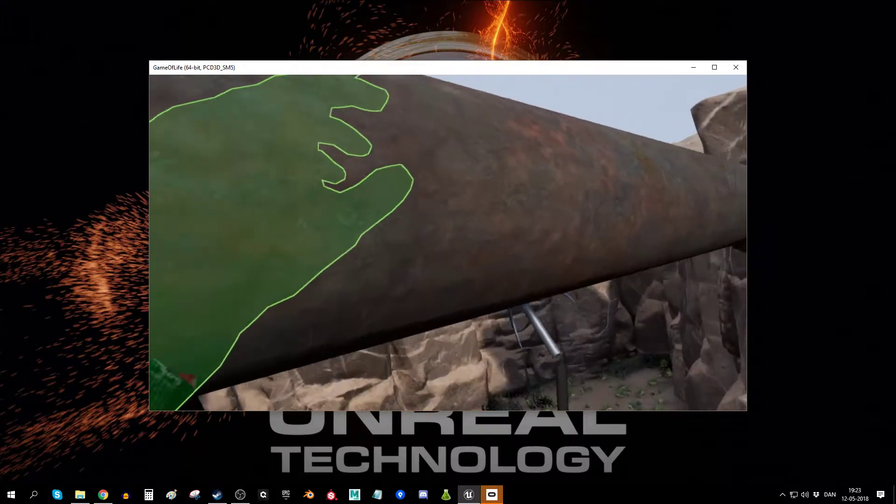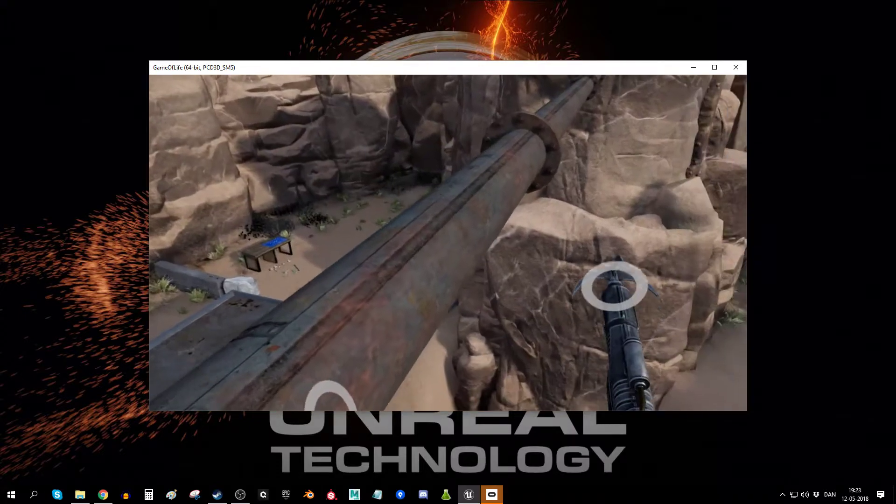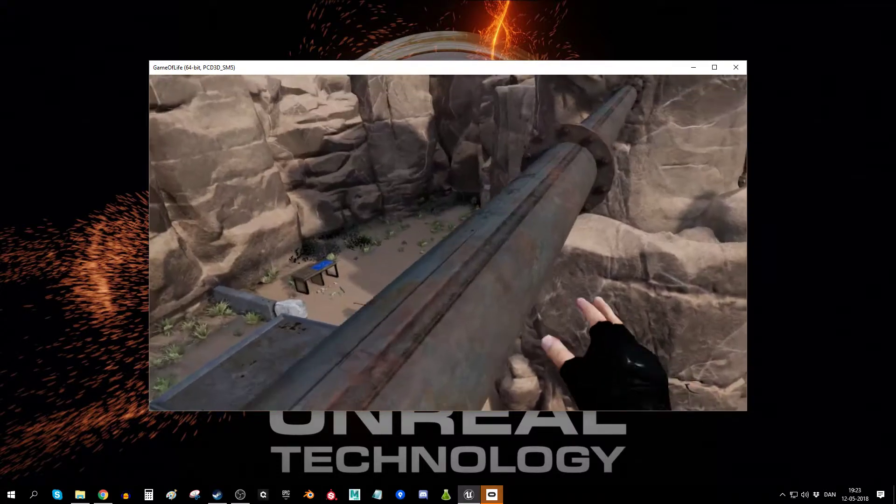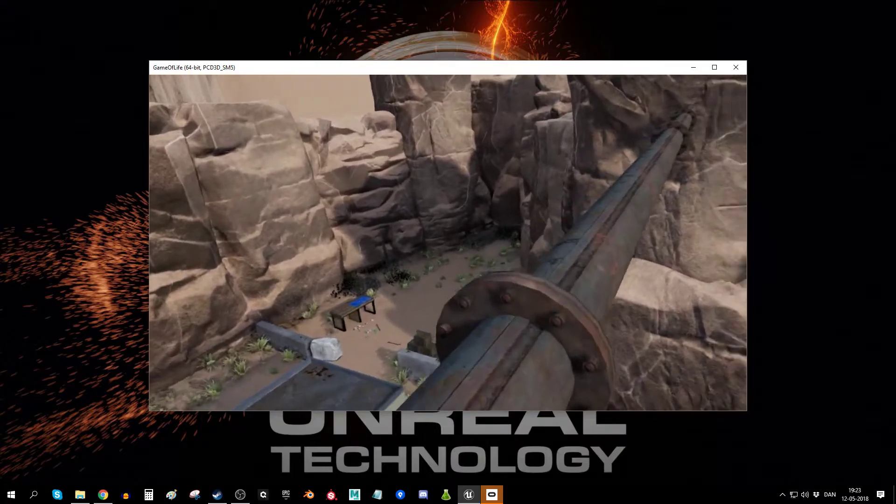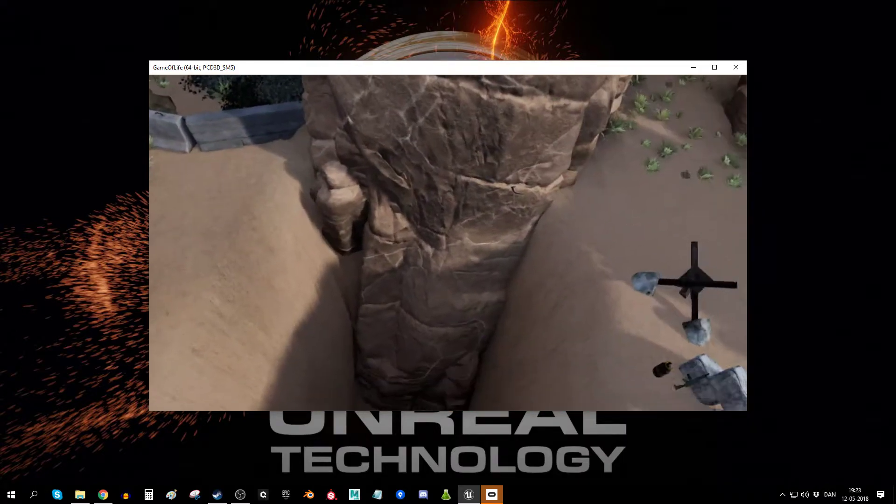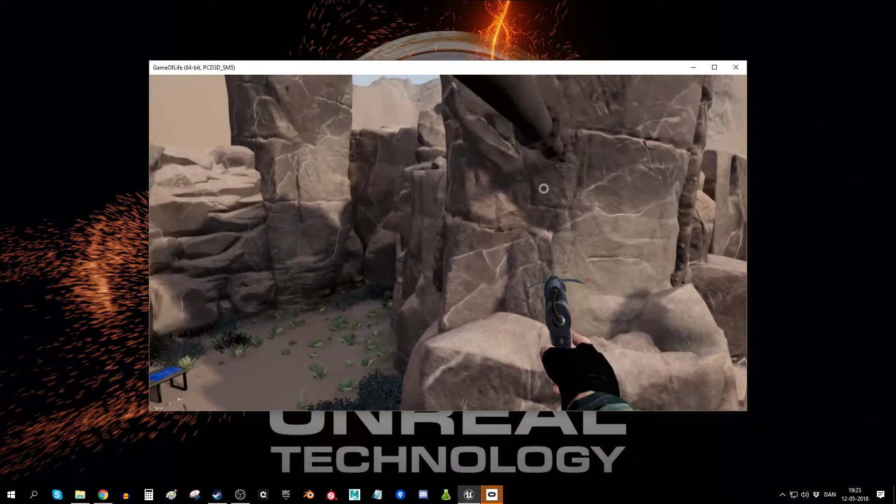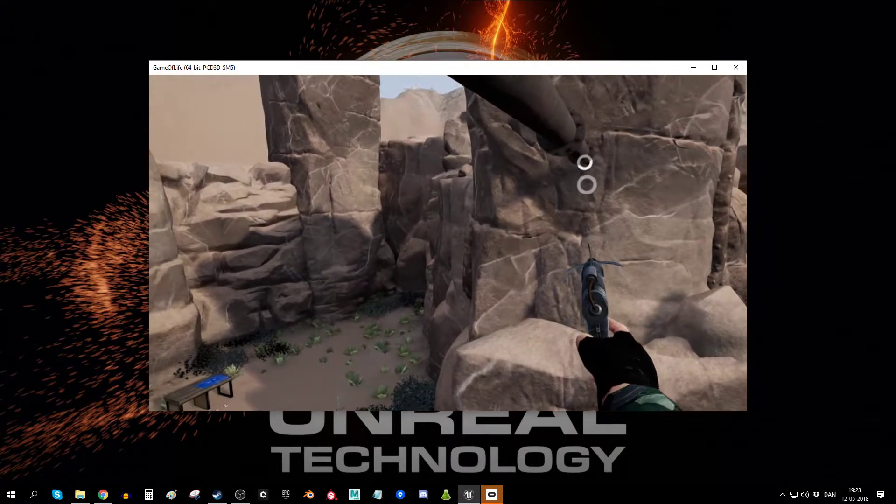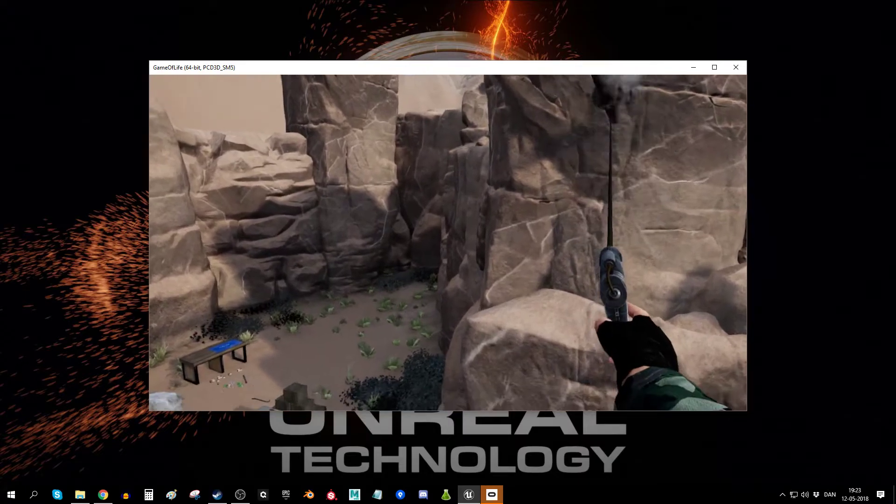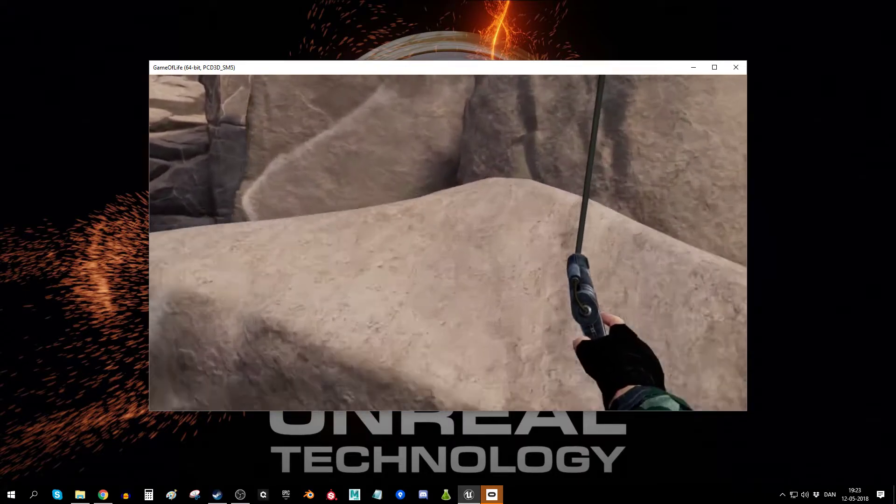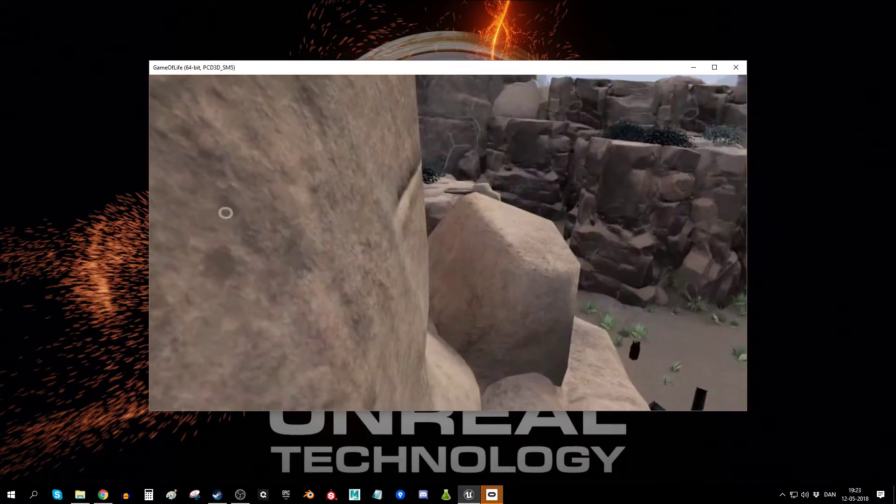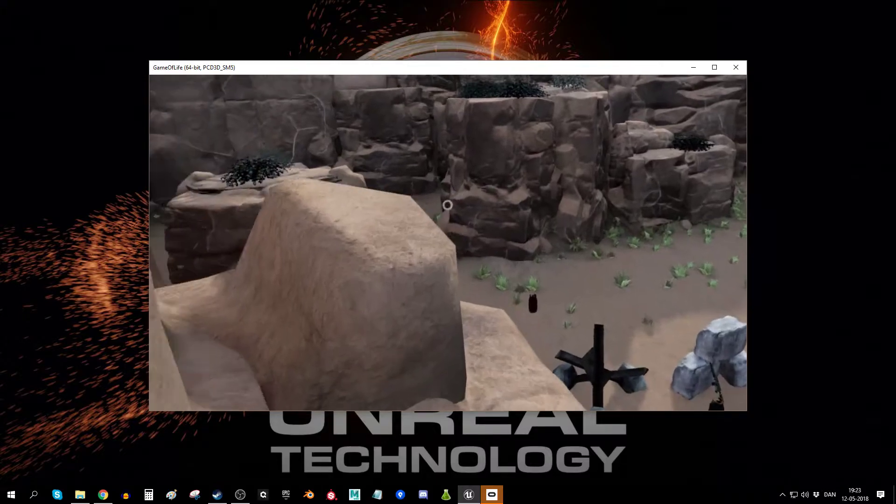And you can also climb on this pipe here, or you can reach for the next point and swing away over here.